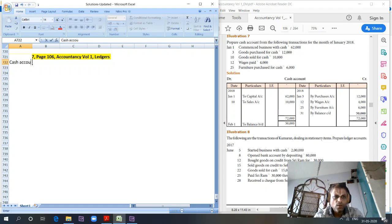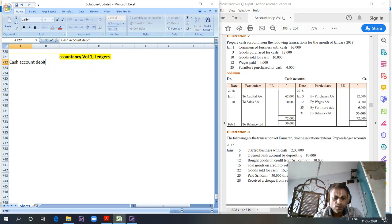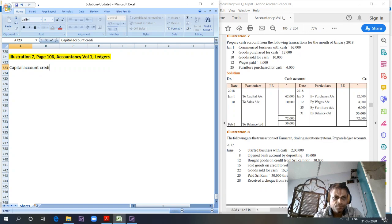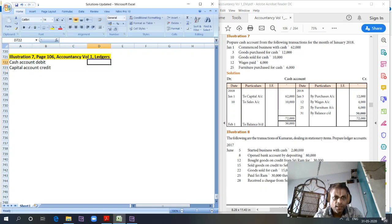Cash account debit to capital account. Capital account credit. Cash account debit is 62,000.